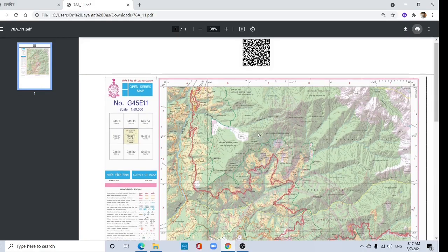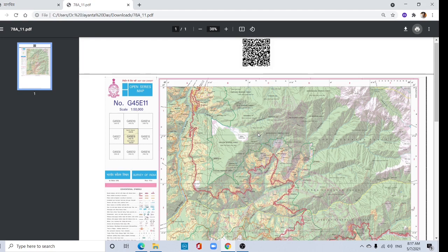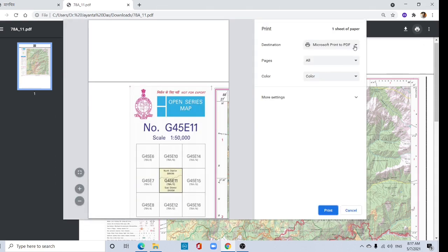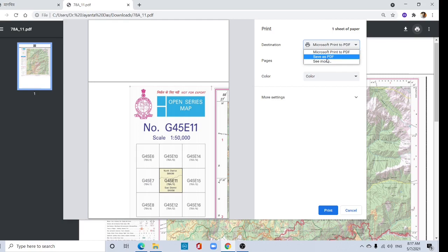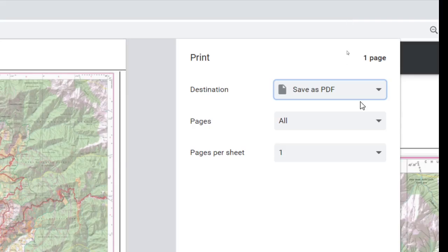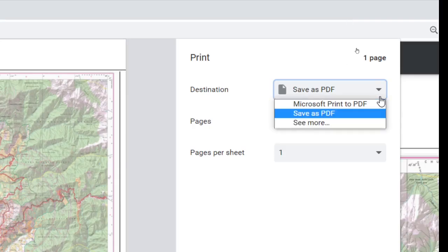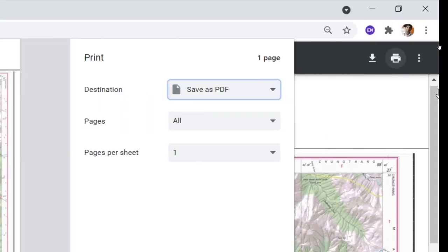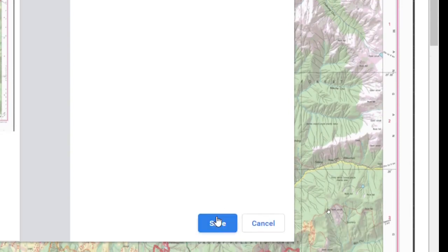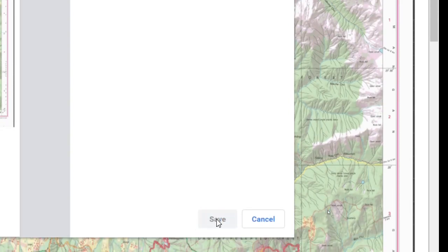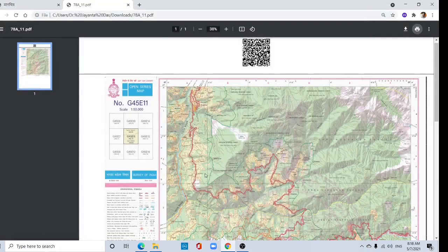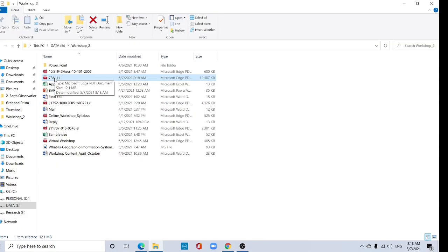This is a password protected PDF, so we need to remove this password. Click here on the print option, then save as PDF. Save this option, save as PDF, and then click save. Now see, there is no password.